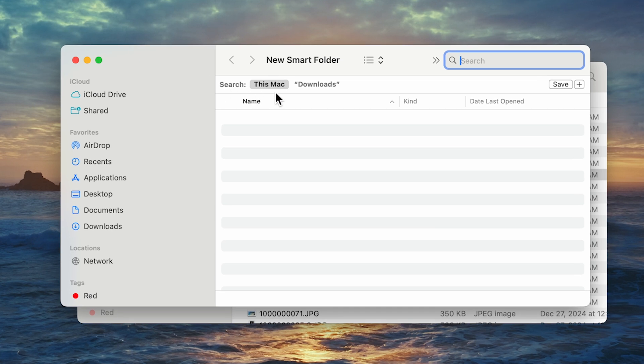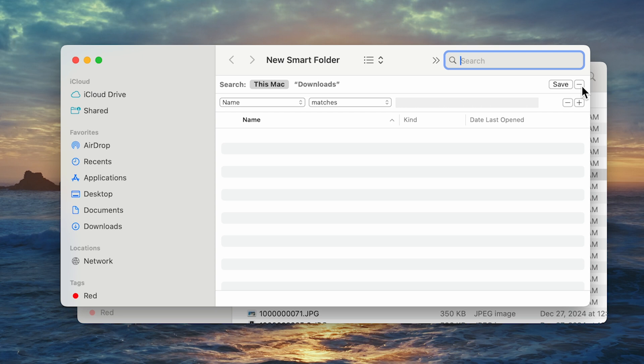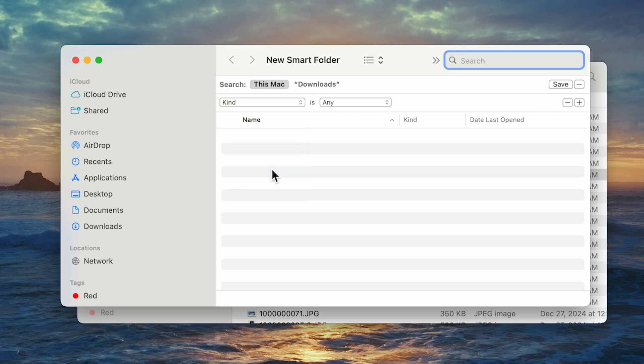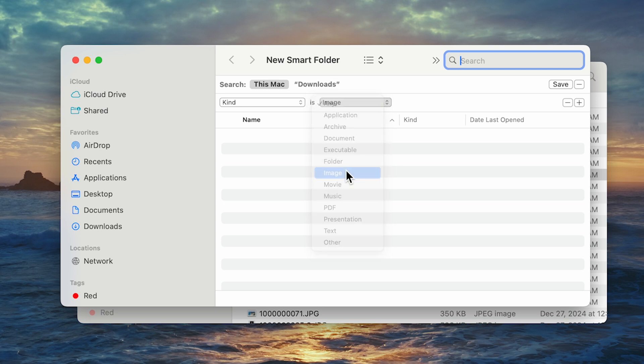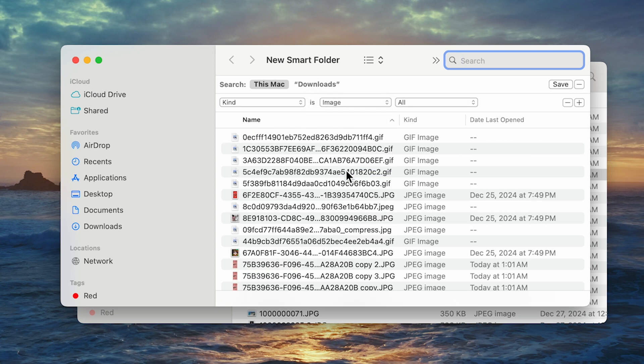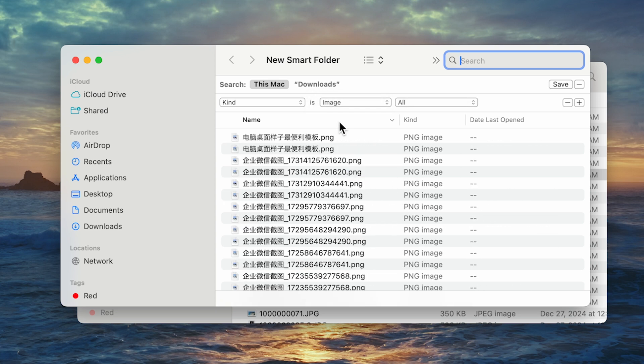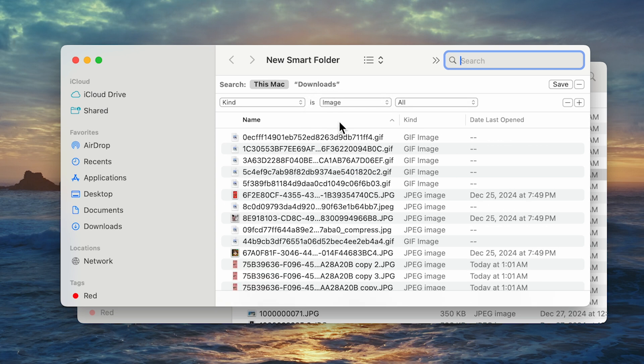Make sure this Mac is selected. Then click the plus button in the top right corner. Change the first drop-down menu to Kind and the second one to Image. Click on the Name column to sort your files by name. It's likely that duplicate images will have identical or consecutive names.